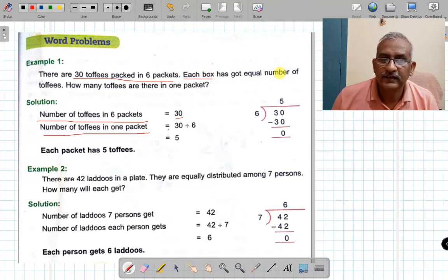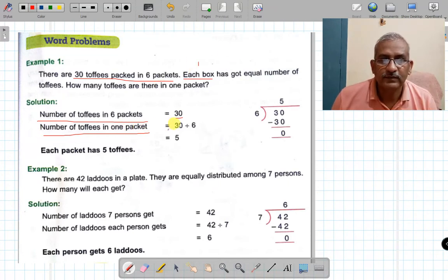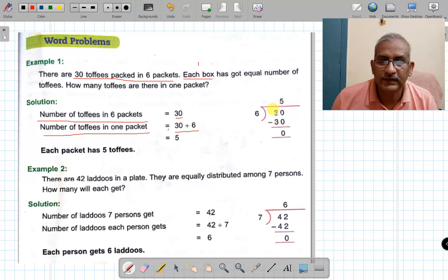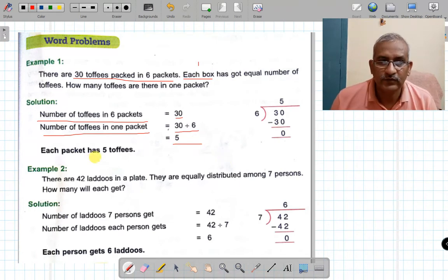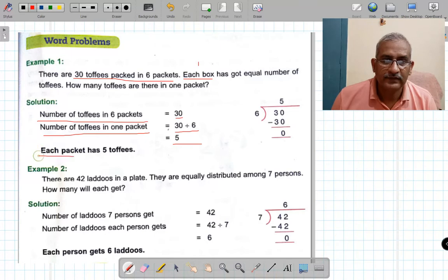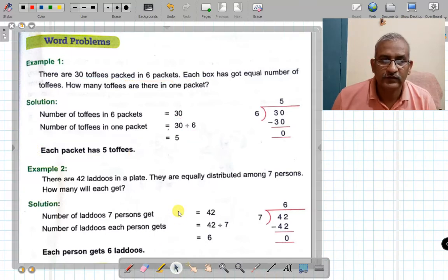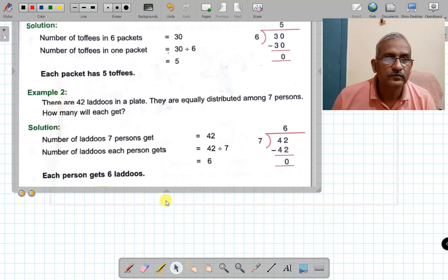Each means one, so number of toffees in one packet is 30 divided by 6. 30 को अगर हम 6 से divide करेंगे तो answer आ जाएगा। 6 fives are 30, minus 0. So each packet has 5 toffees. That is our answer.